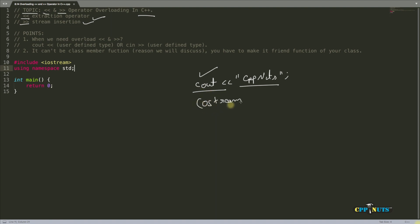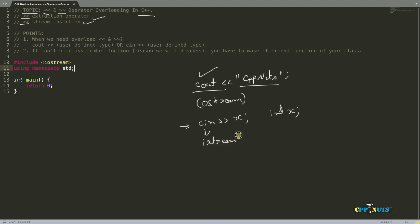We've also seen cin, which takes a value into some variable like an integer x. cin is also an object — it's an istream object, not 'ice cream'. These two classes are included in iostream, which is why instead of taking ostream and istream separately, we use just one header file called iostream — 'I' for input, 'O' for output. So cout is an object of ostream and cin is an object of istream.